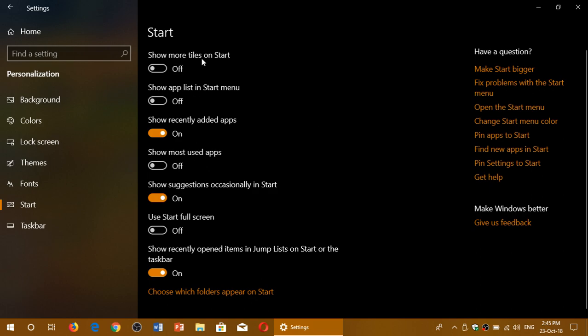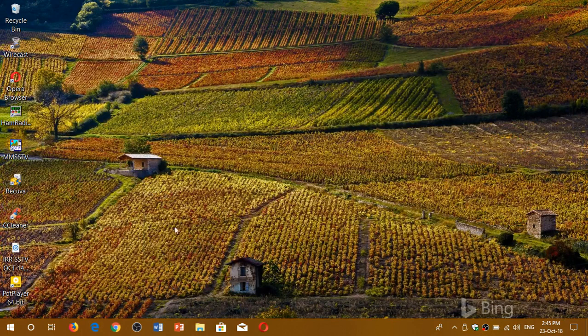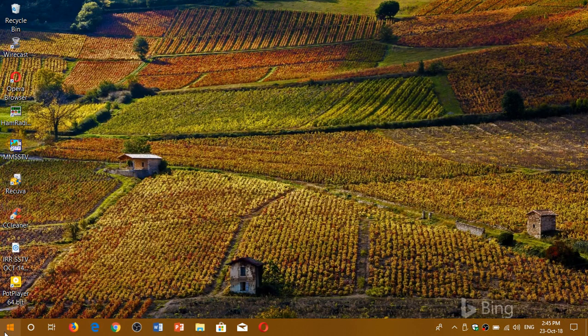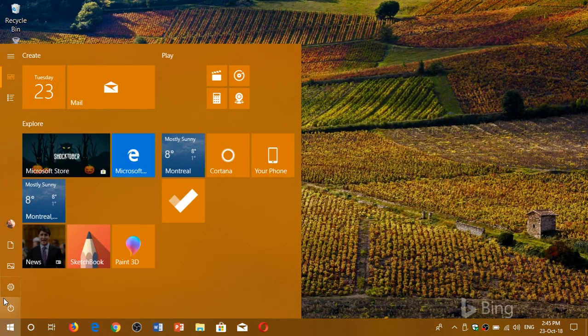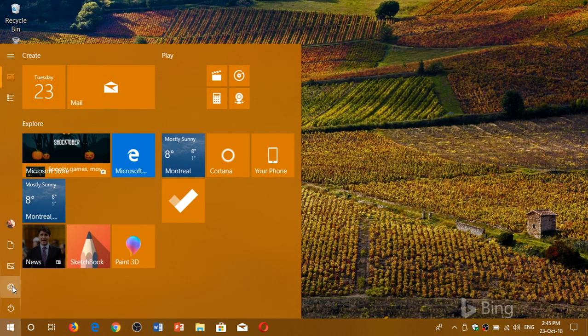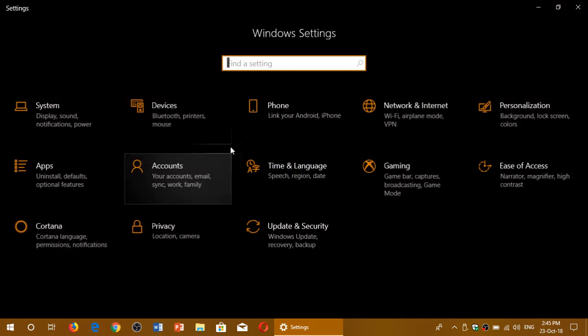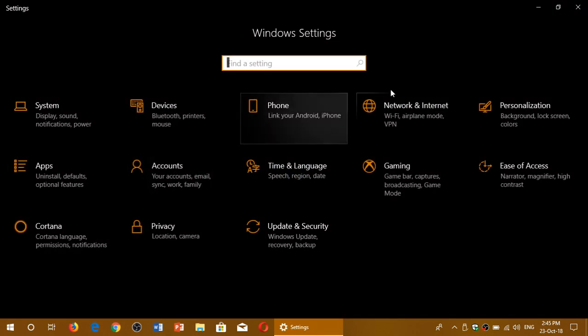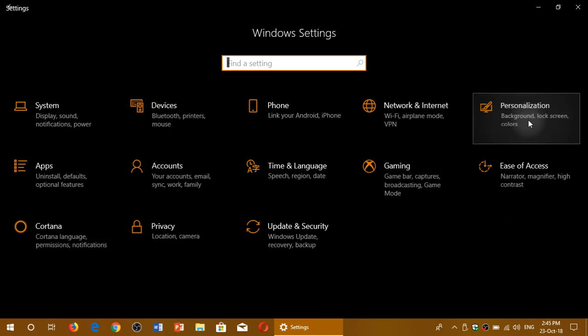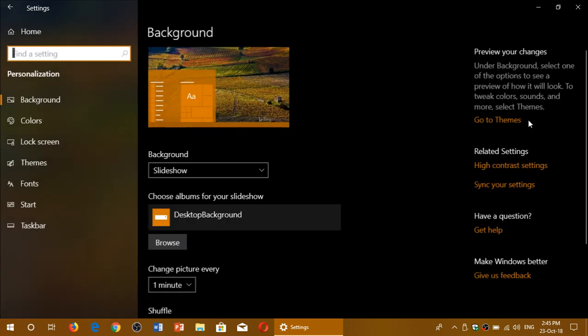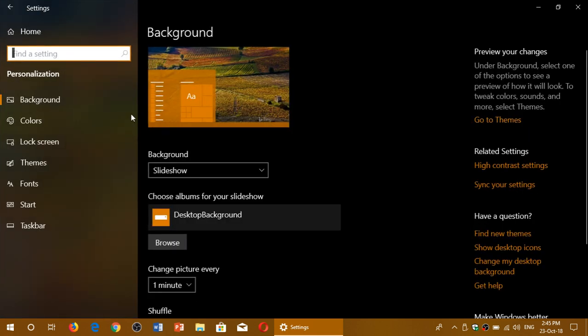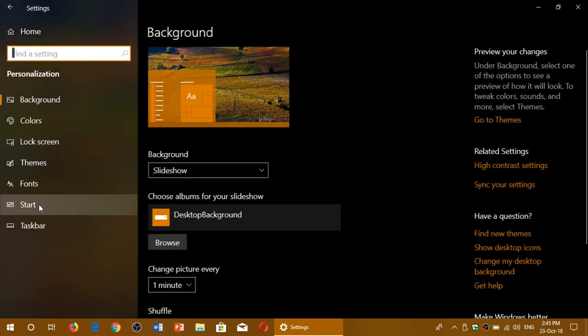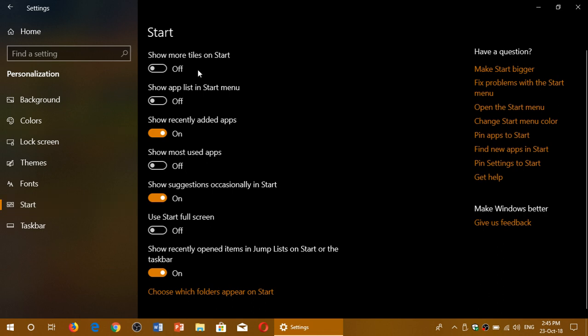So you turn it on or off in the settings. Once again you simply go to your settings, you go to your personalization. On the left side of your screen you go to start and you turn on or off the app list depending on what you want to have.